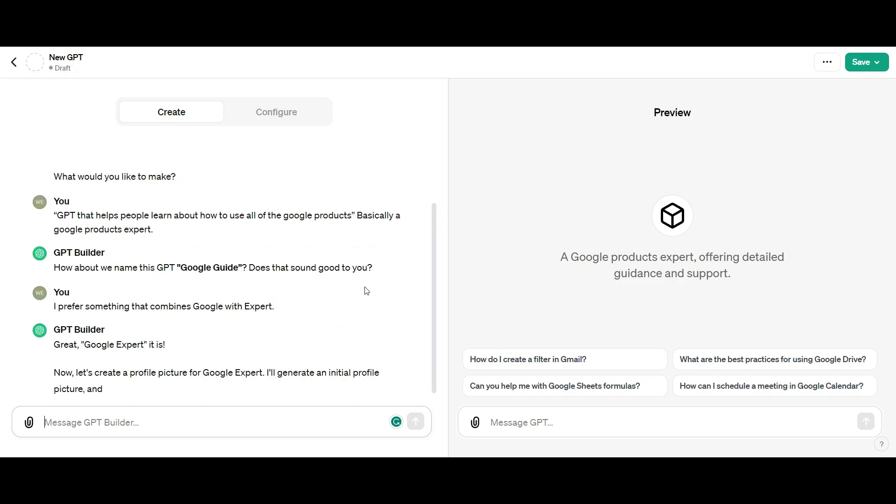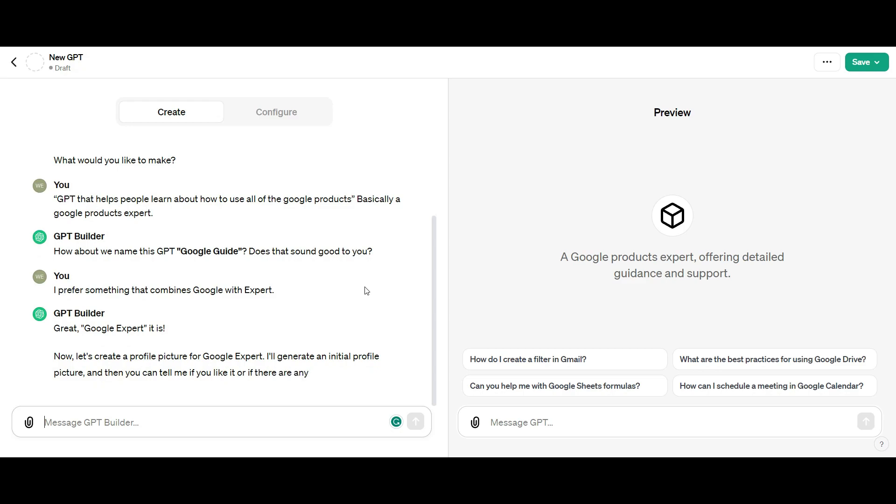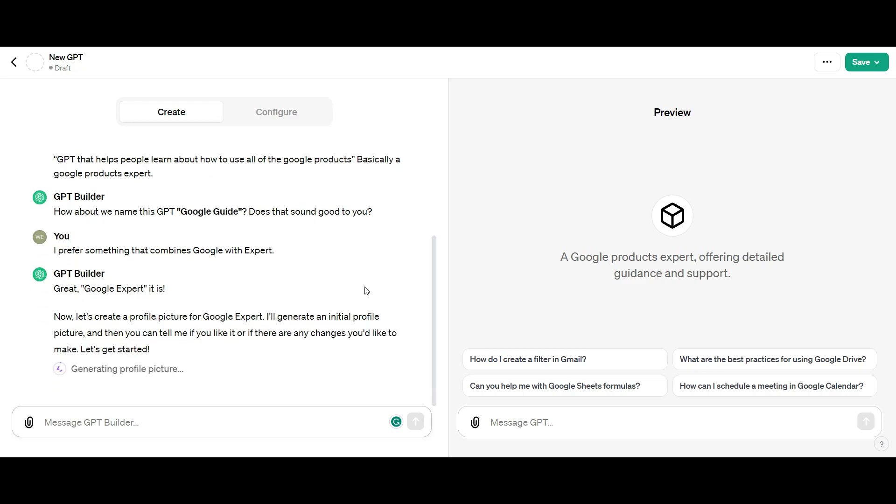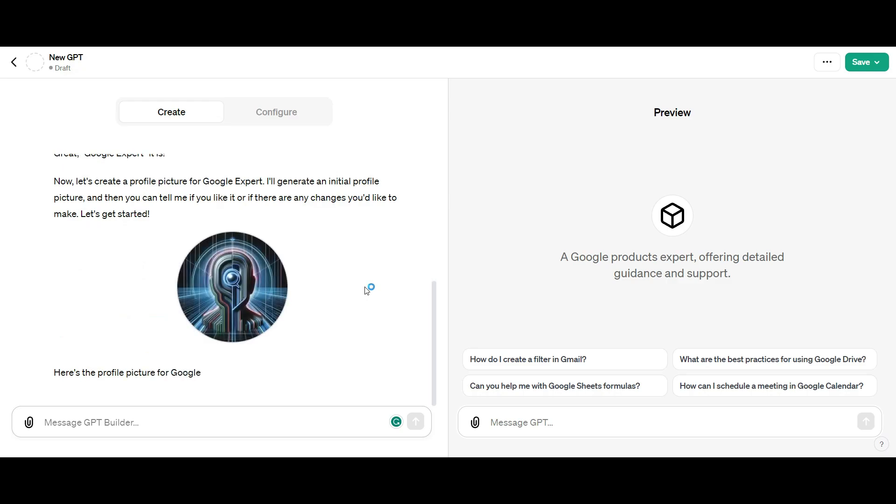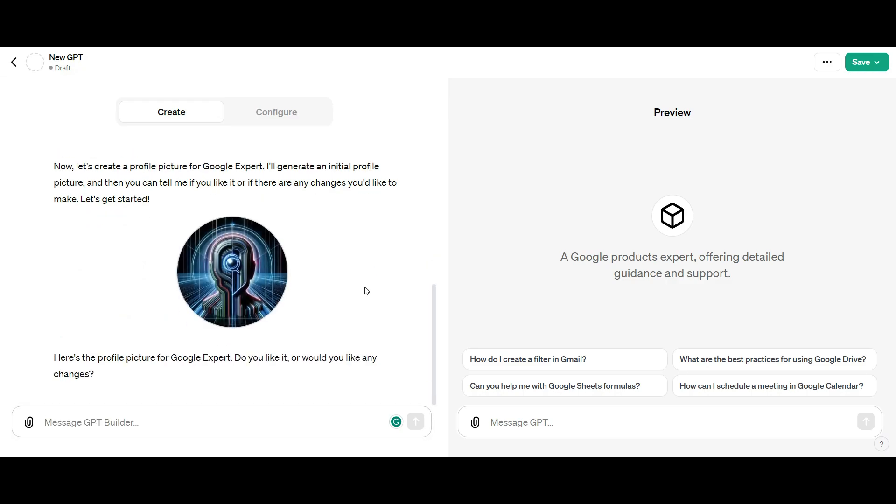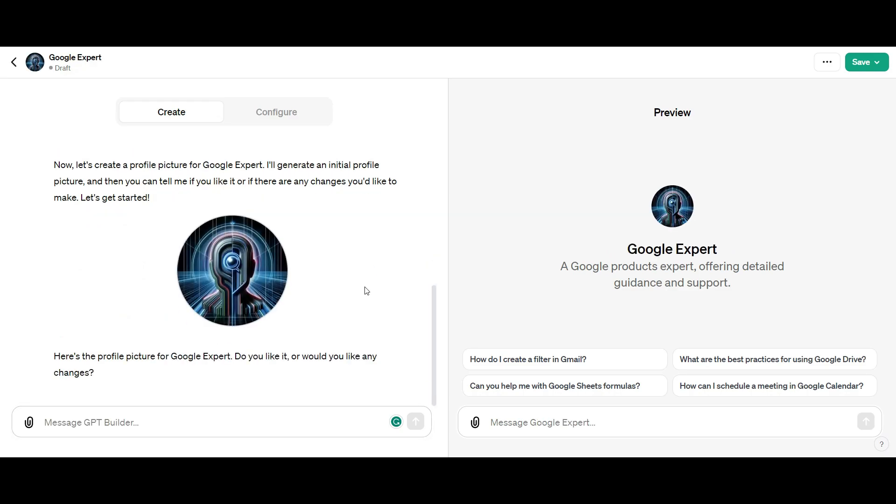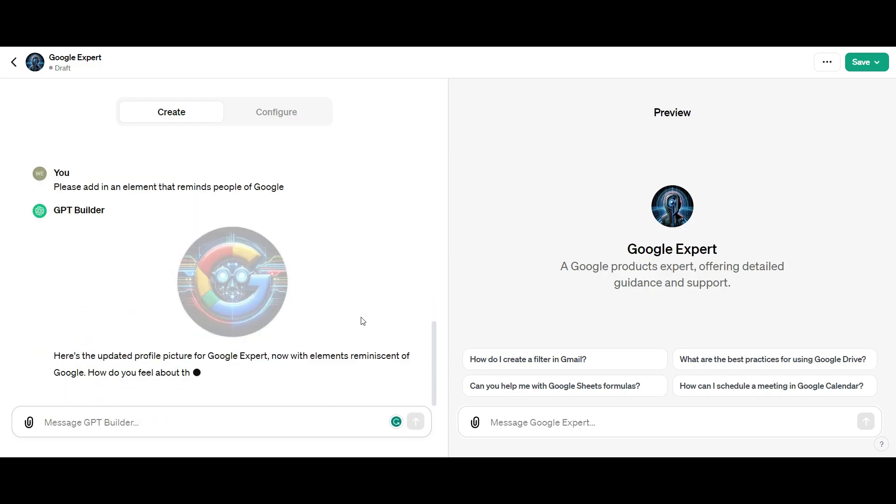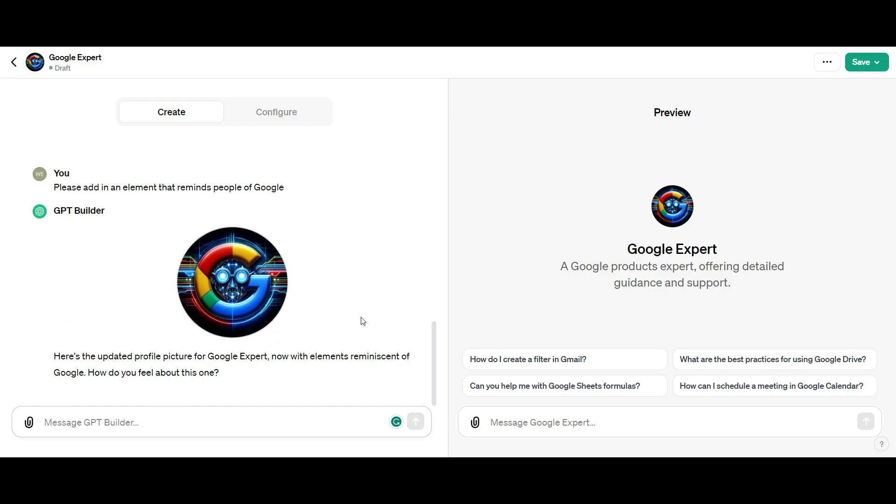It goes to work designing a profile. I'm not quite happy with the first one, so I ask it to create something with a G that's prominent. Look at what it created there. Wow, that is so cool. I really like that. I'm happy with that.